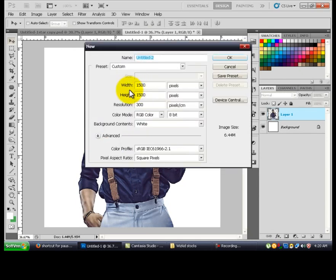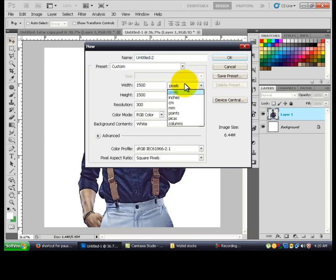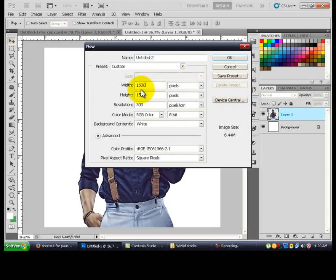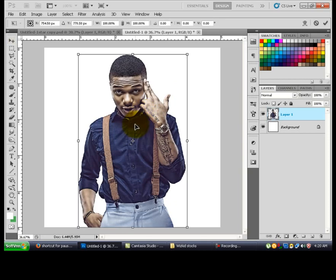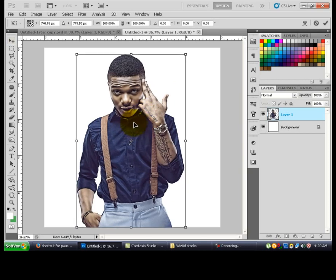Get your canvas size, change it to pixels. The width is 1500 and the height uses the same size. Take the resolution to 300, the color mode has to be RGB color, then press OK. Get the image, press Control+T and find the size you want.